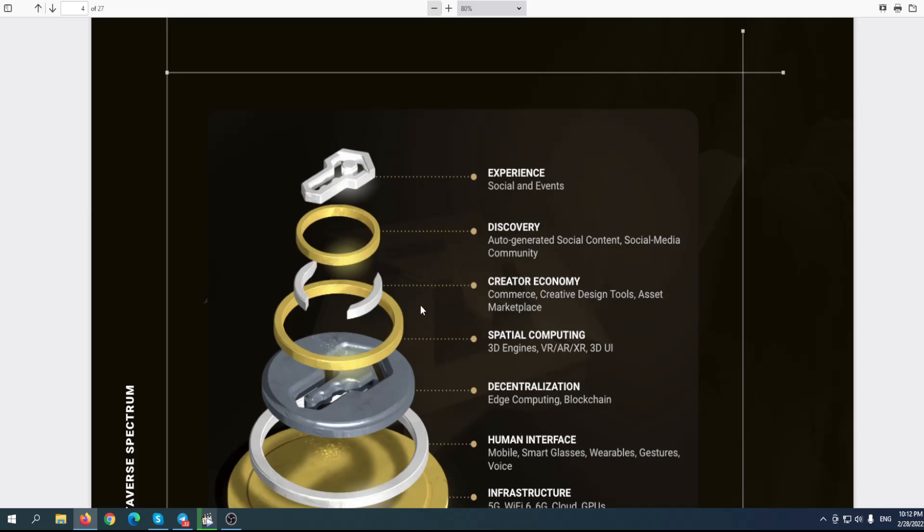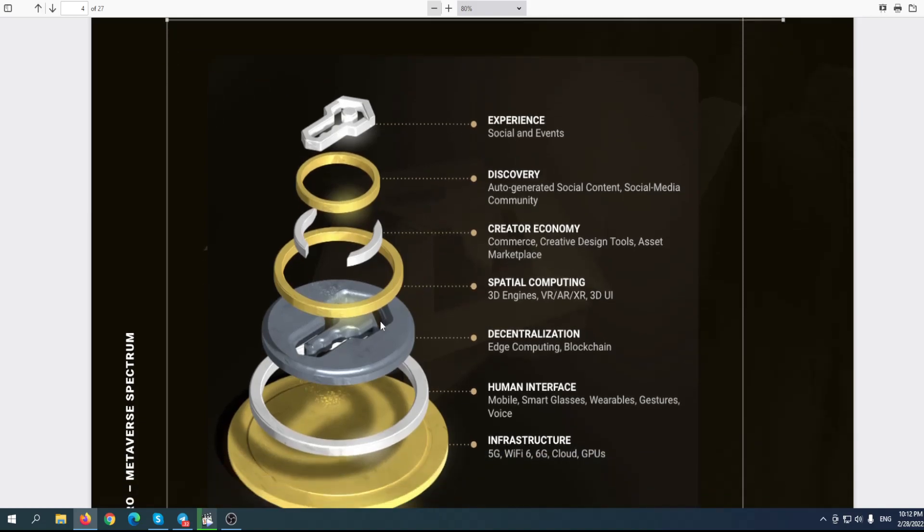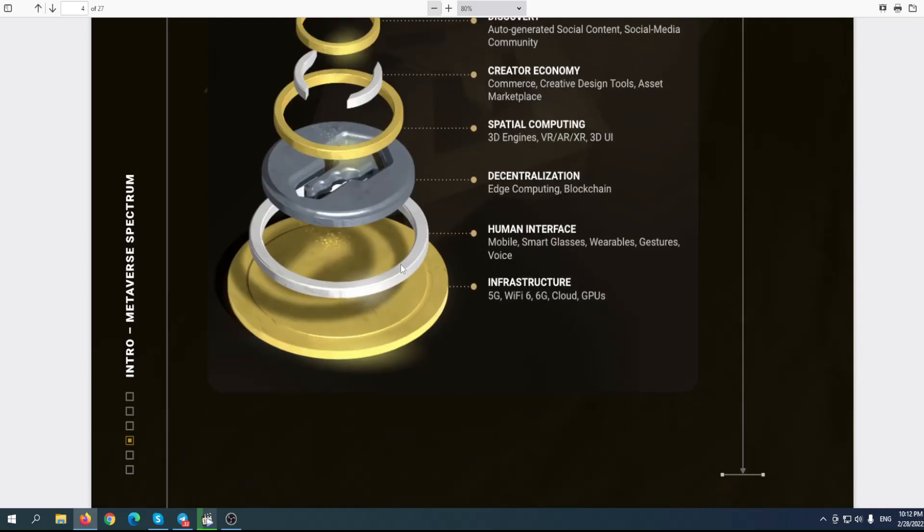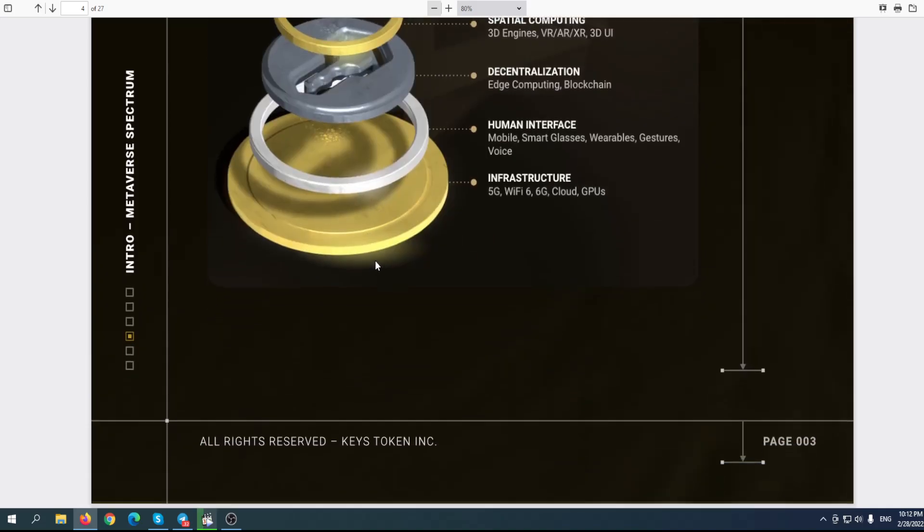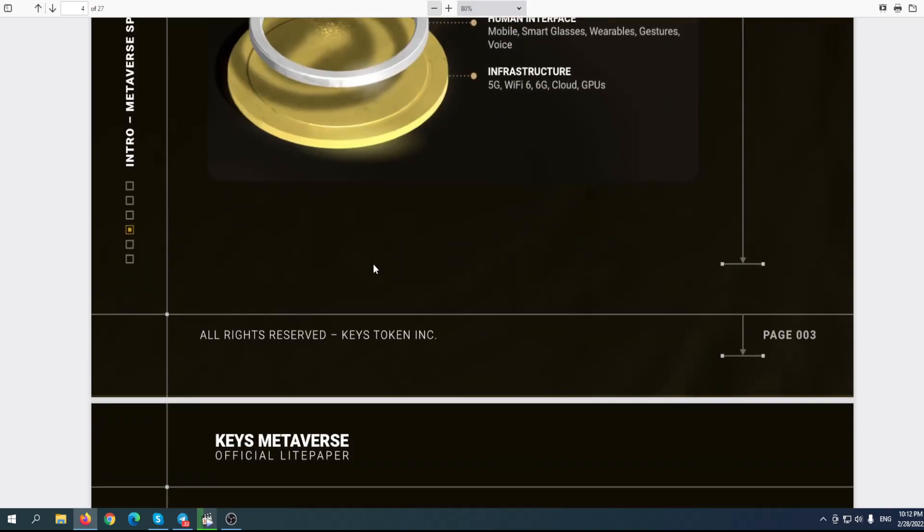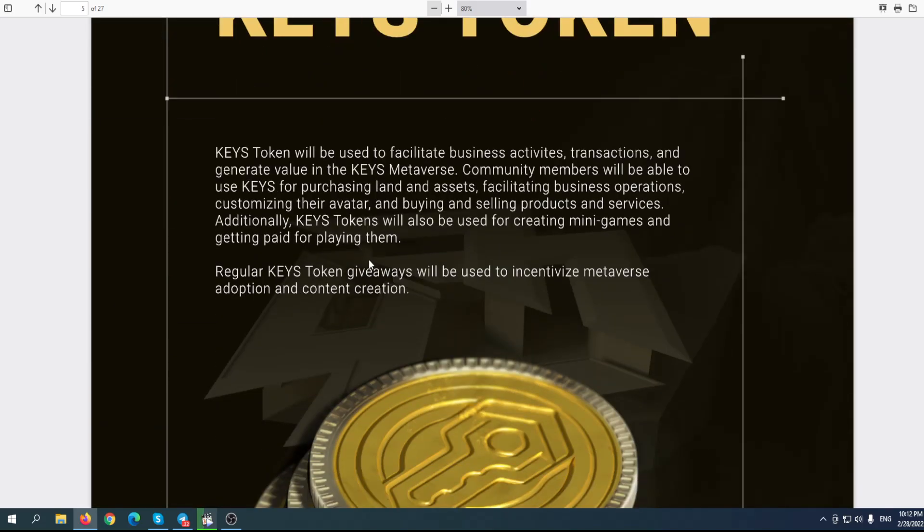Metaverse spectrum: experience, discovery, user-generated social content, social media, community, creator economy, 3D engines, VR, virtual reality, 3D UI, decentralization, and infrastructure. The whole idea is plain but brilliant. Keys token will be used to facilitate business activities, transactions, and generate value in the Keys metaverse. Community members will be able to use Keys for purchasing land and assets, facilitating business operations, customizing their avatar, and buying and selling products and services. Keys tokens will also be used for creating mini games and getting paid for playing them.